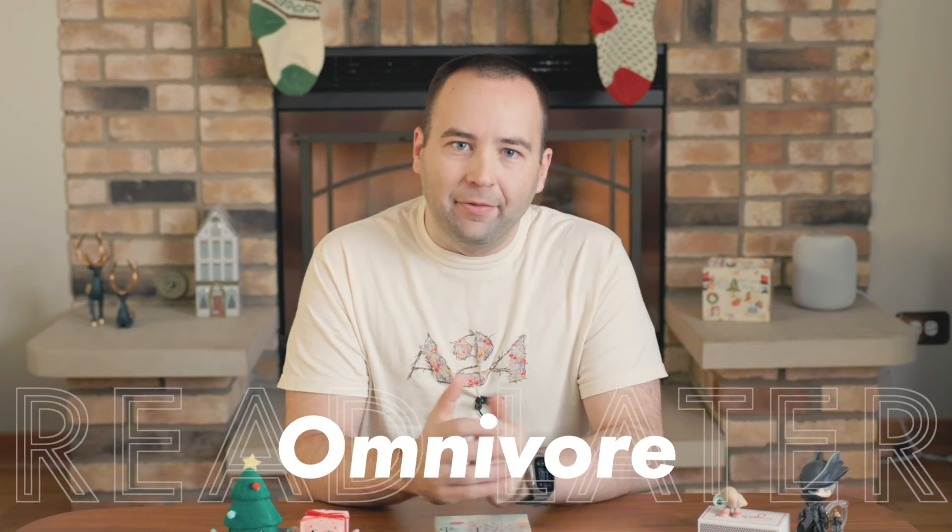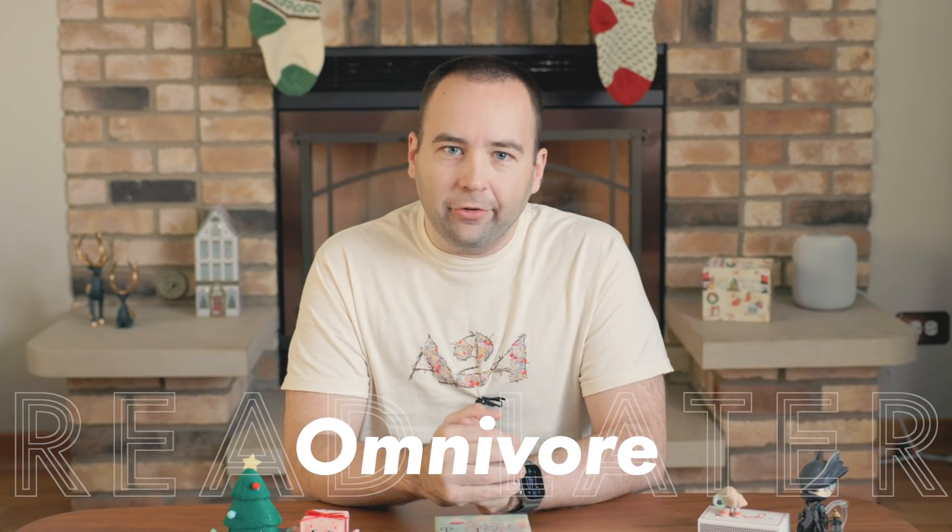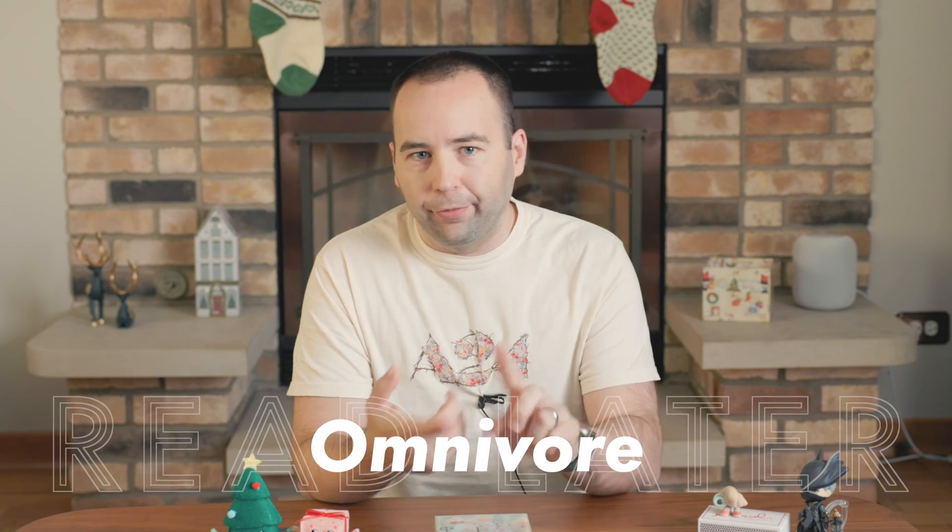Hey everybody, welcome back to Better Computer, my name is Matt, and today we're going to be taking a look at Omnivore, which is a read-later service in the vein of Readwise Reader, or Matter, or Pocket.